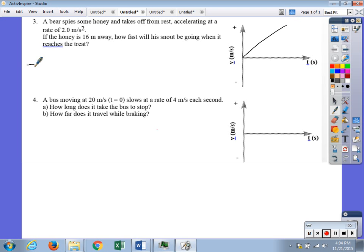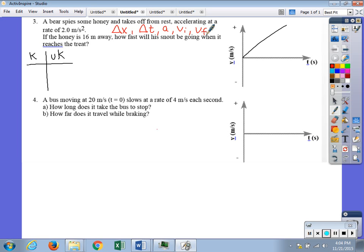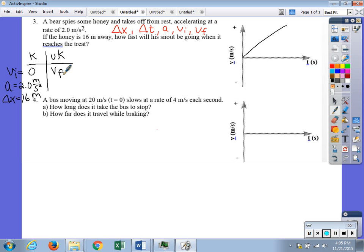Let's use the known-unknown table. Our five kinematic variables are delta x, delta t, a, v-initial, and v-final. The problem tells us: v-initial is zero (starts from rest), acceleration is 2.0 meters per second squared, and delta x is 16 meters. We want to find v-final. The variable we don't have is t, so we ignore t and pick the equation that does not contain t.